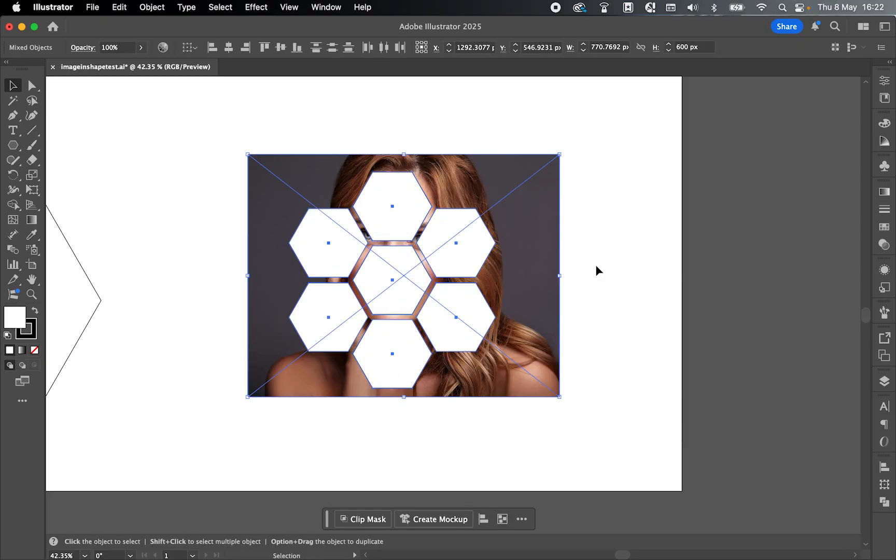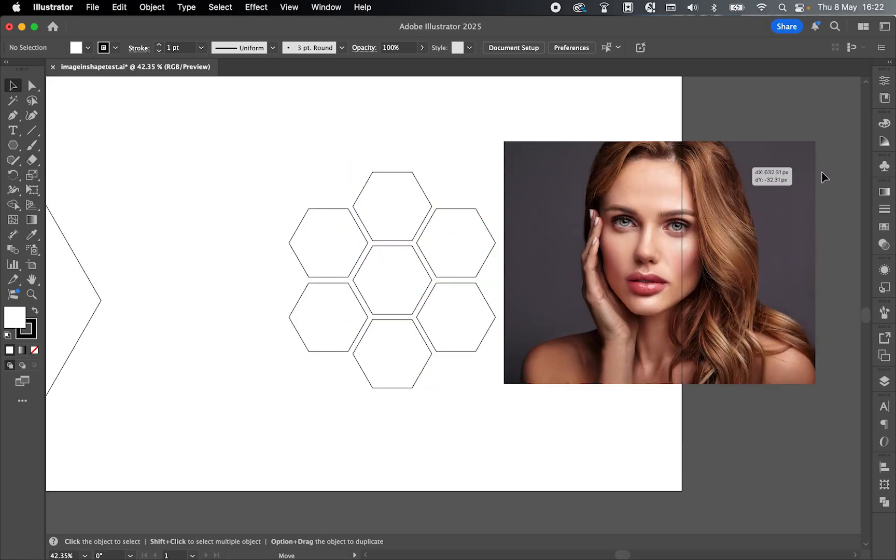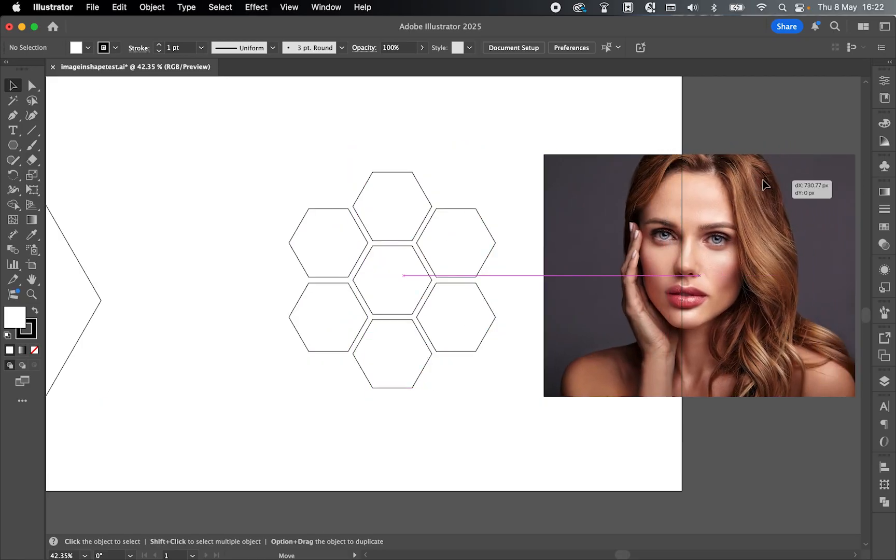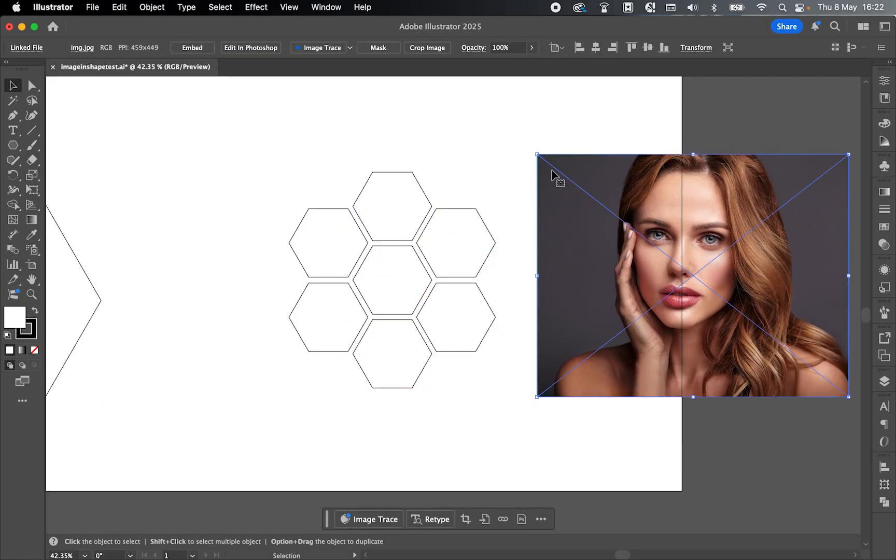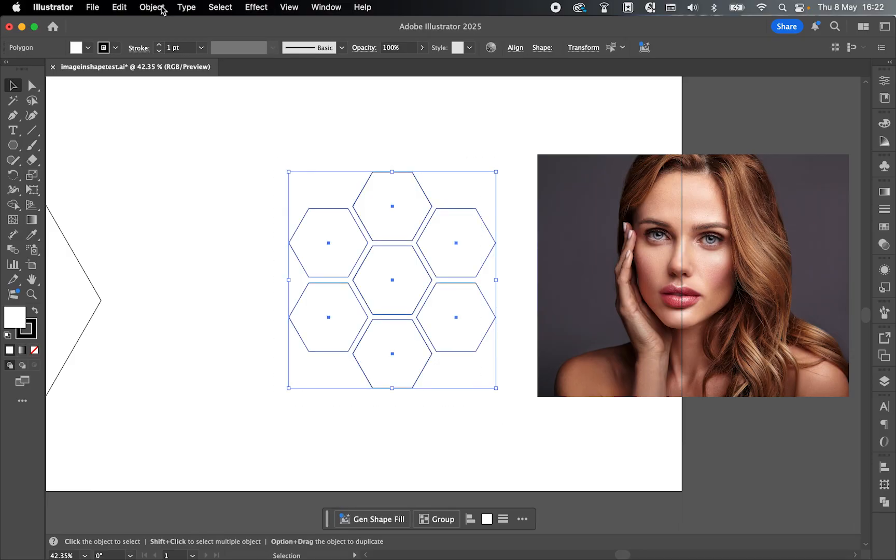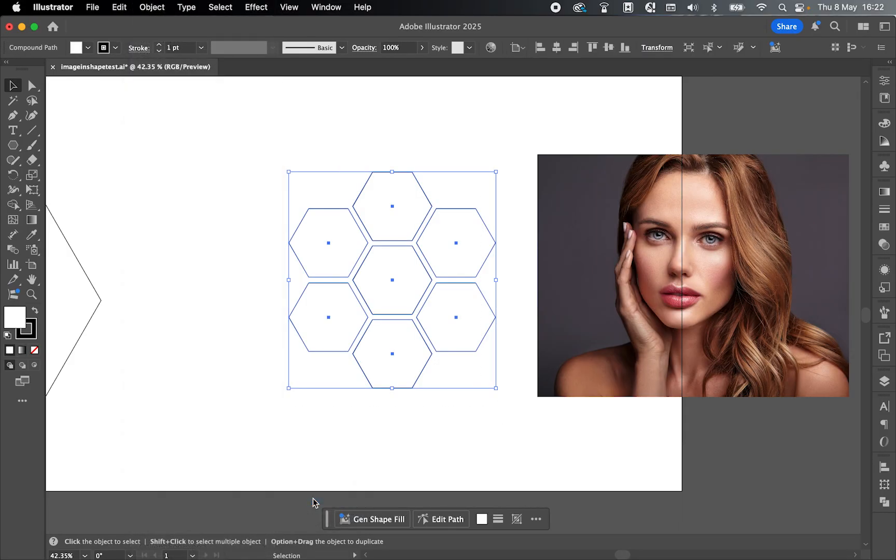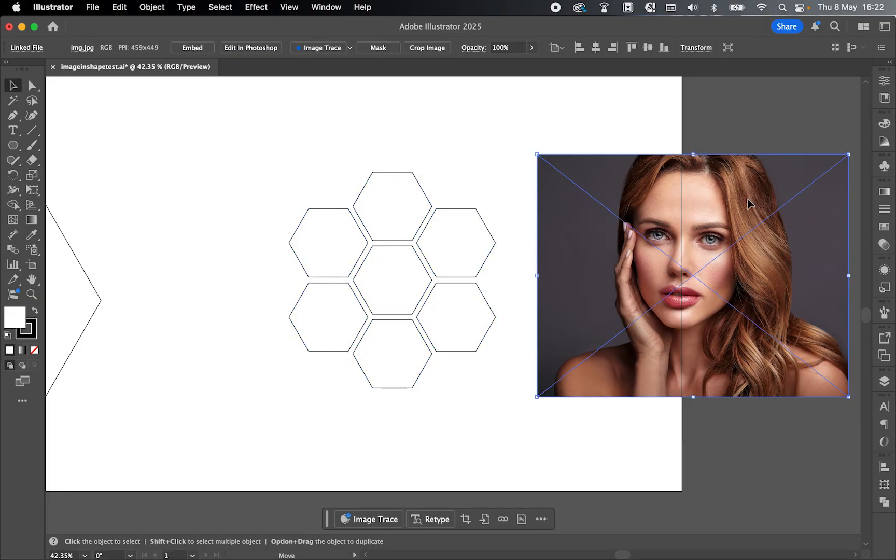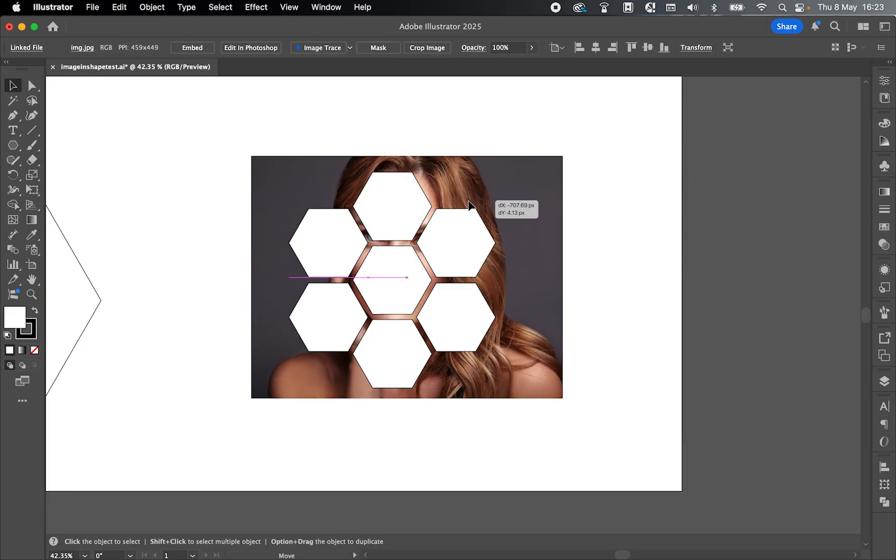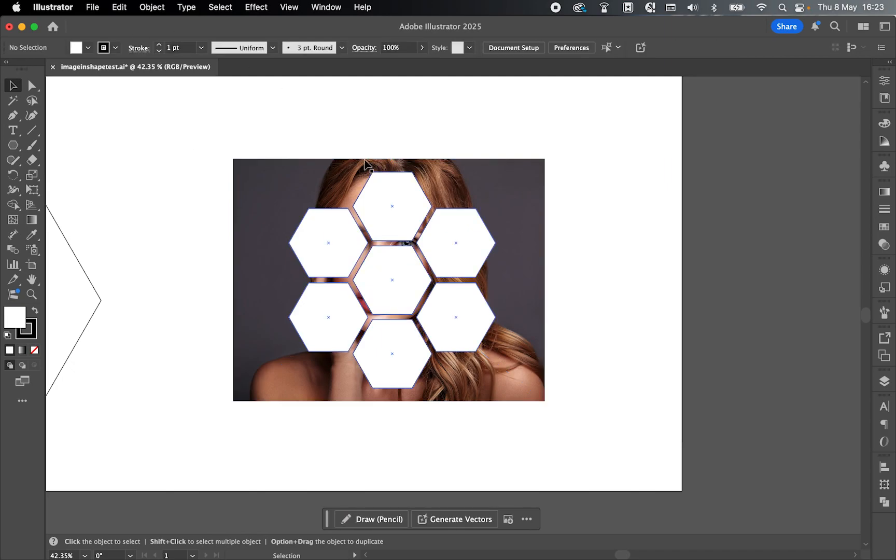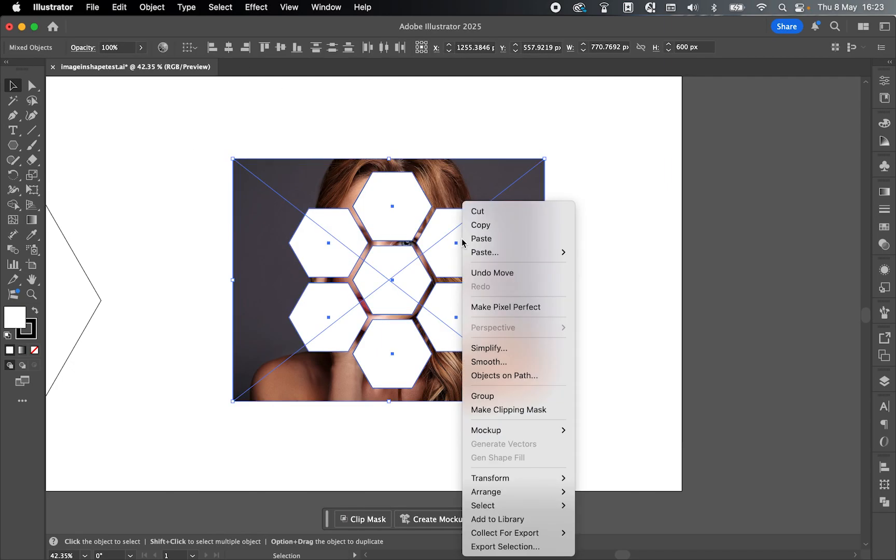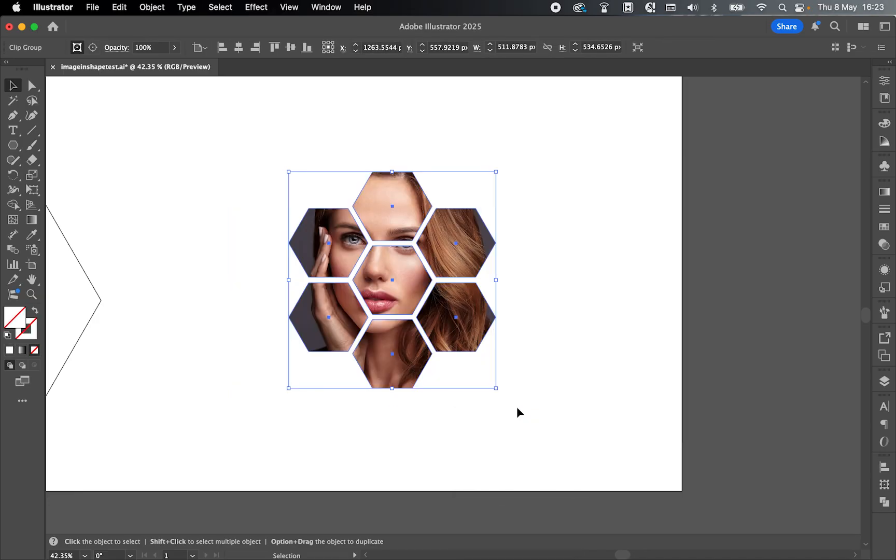So if I use the selection tool, let's just drag the image over to one side for a second. Select the group, go to Object, Compound Path, and Make. Now if I come back to the image, select, bring this underneath the compound path I've just made, use the selection tool to select both the image and the shape, and now right click, Make Clipping Mask, and now the effect is working.